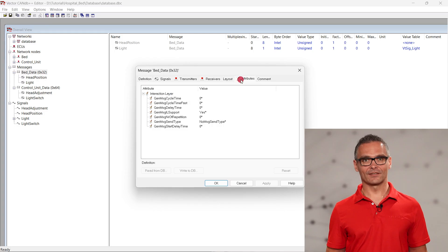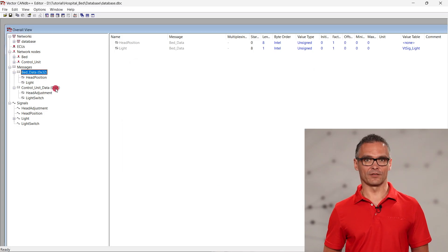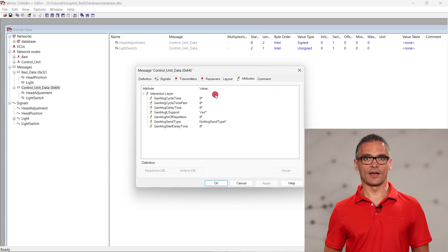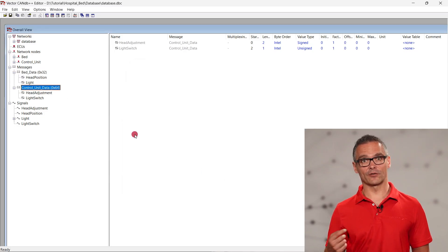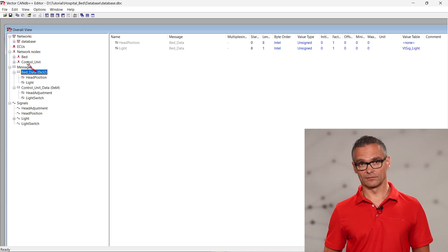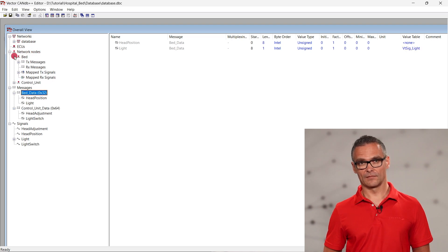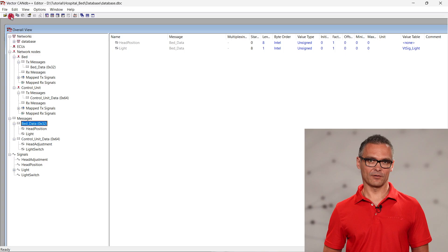Last but not least, we configure a cycle time to the messages and drag and drop the messages to the corresponding sender network node. Let's save our database before we close the CanDB++ editor.